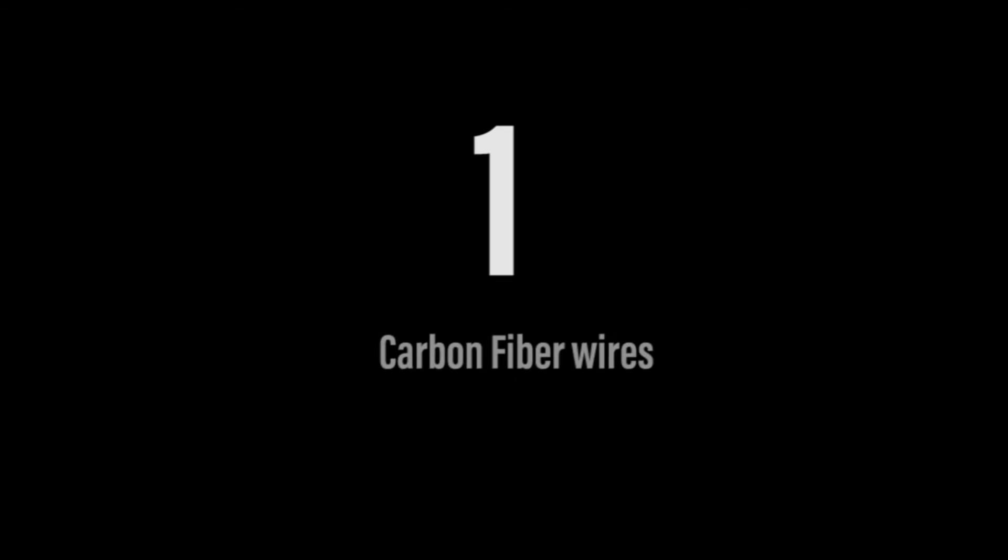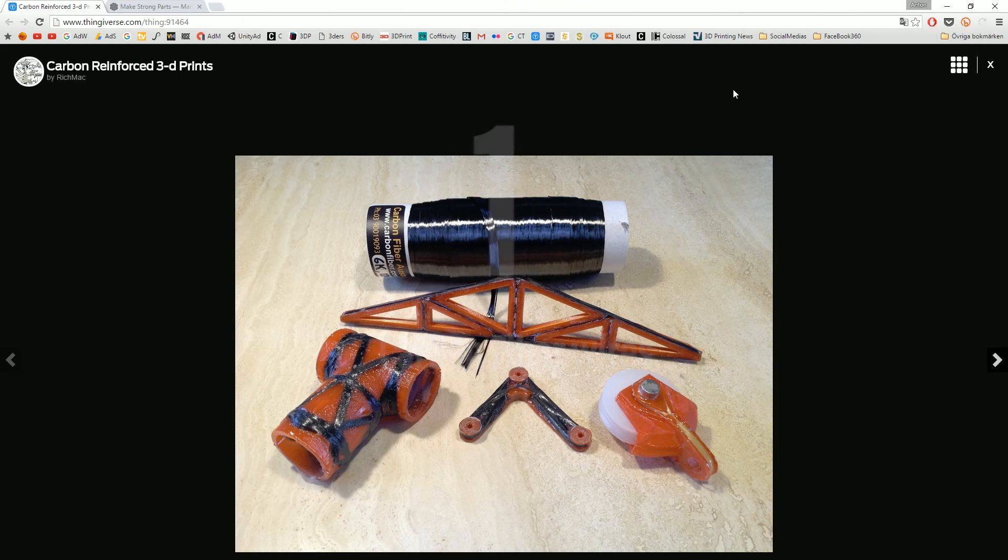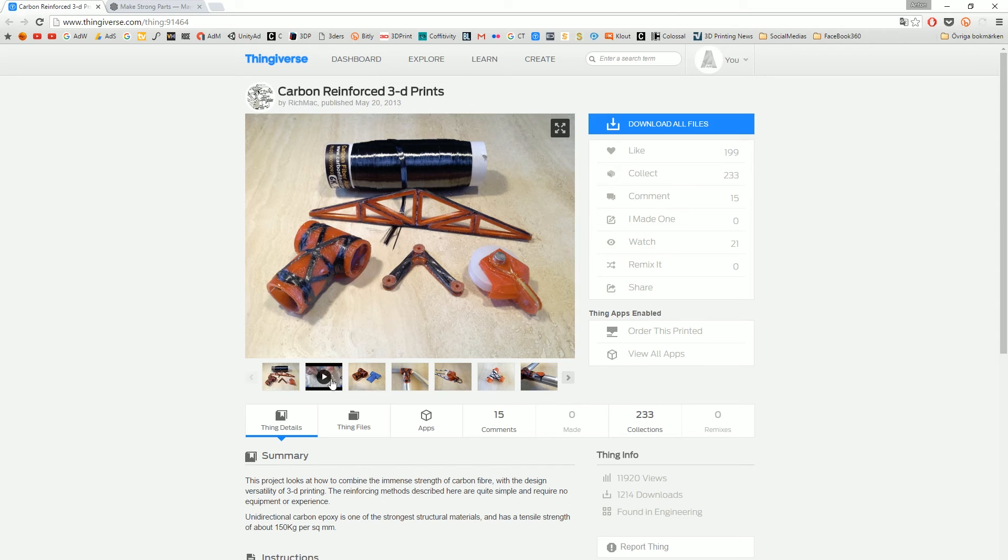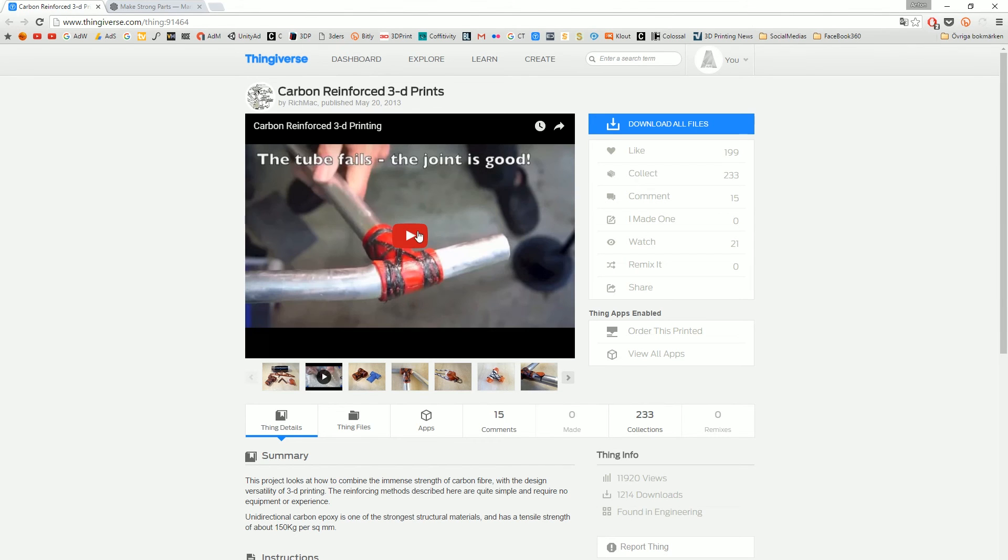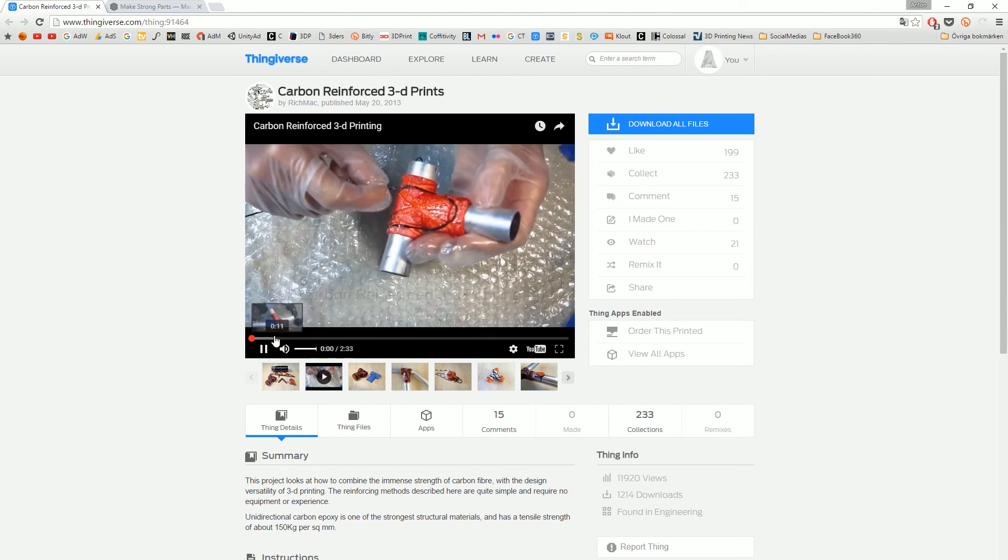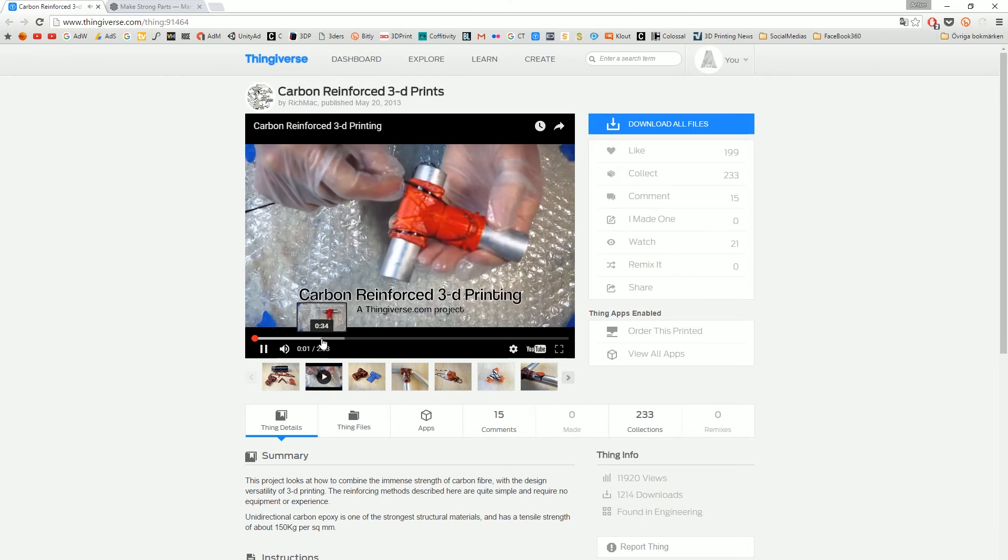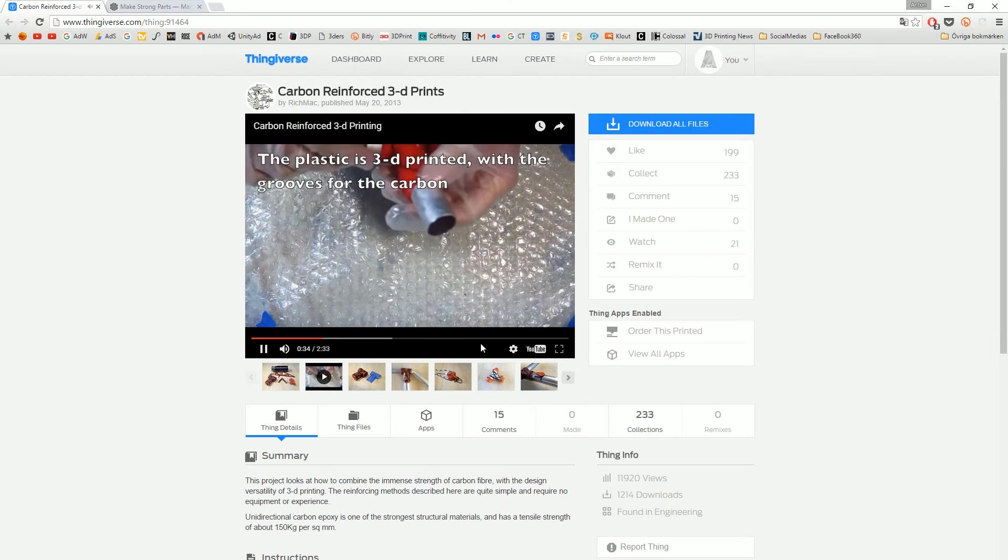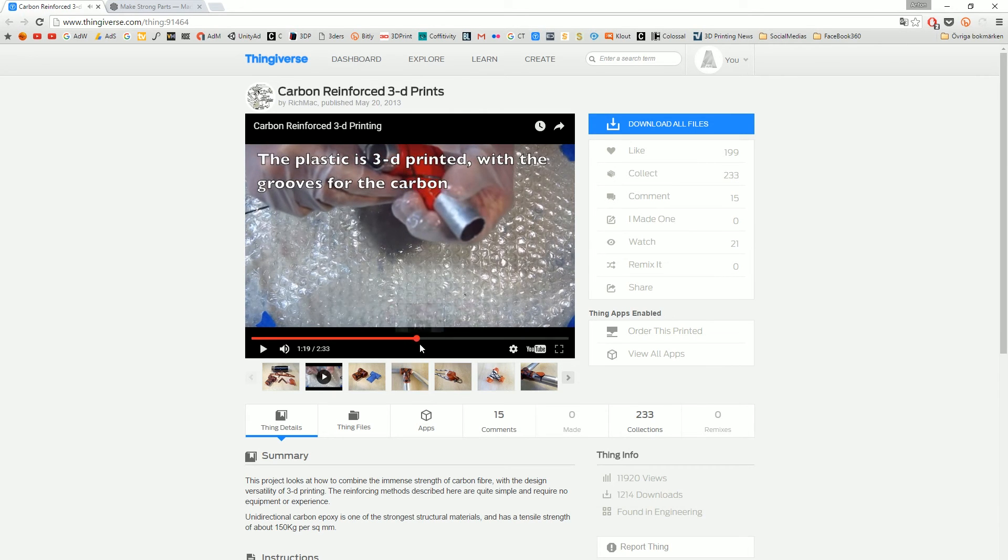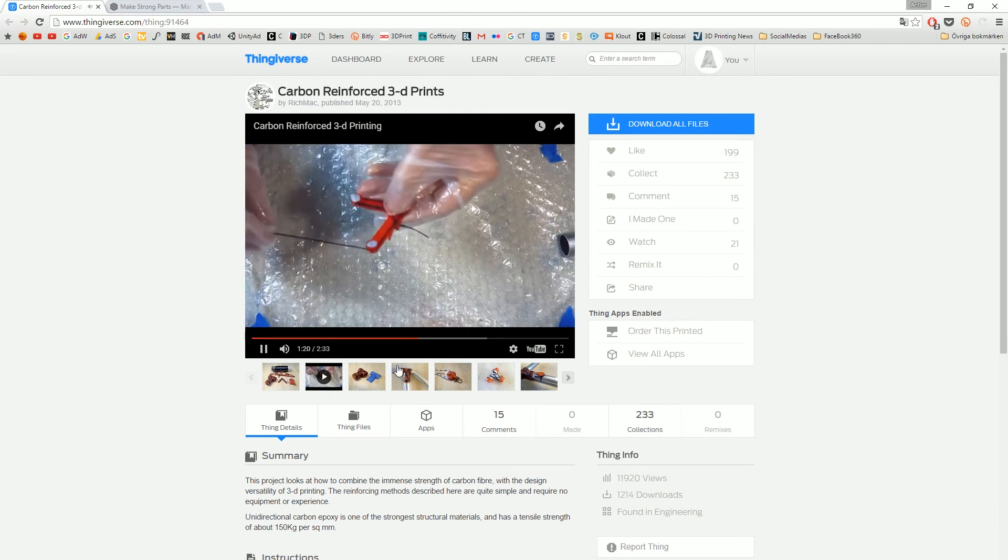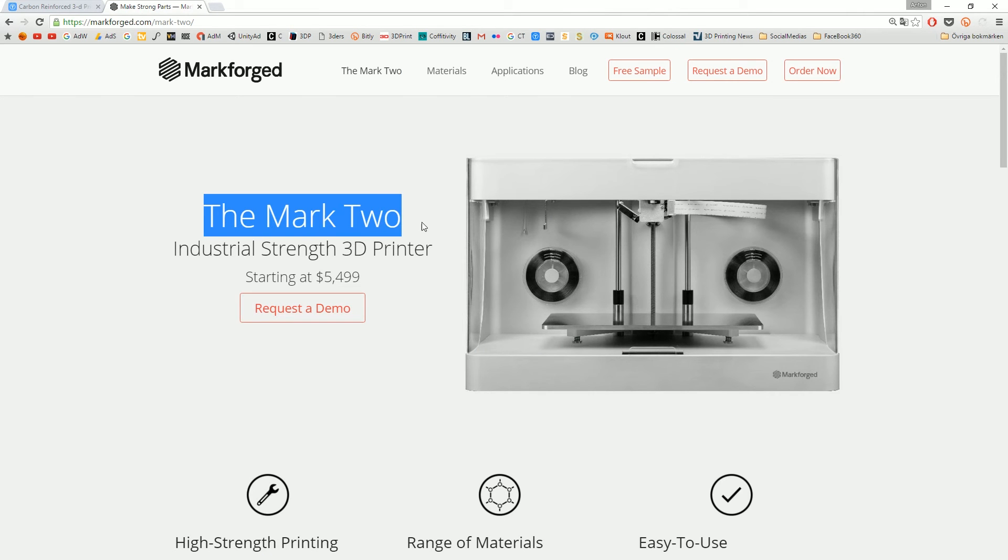Number 1, carbon fiber wires. This is a great way to add some strength over your prints. So maybe not the easiest part but it's actually really cool that you can just make some grooves and then you thread some wires over. I'm gonna link you to his video down below.